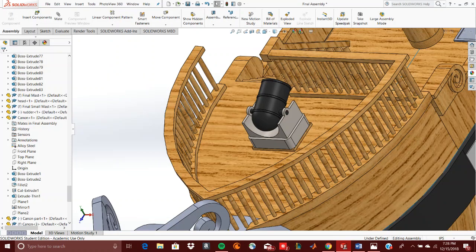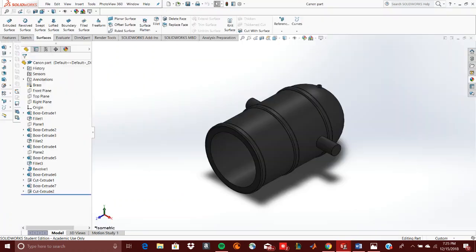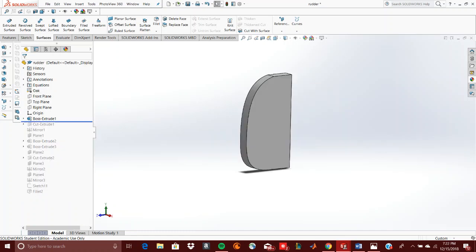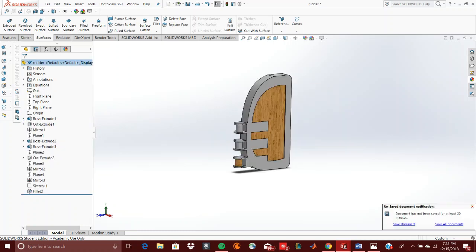The cannon I designed can move 180 degrees in the vertical direction, while the ship's rudder can move 180 degrees across the horizontal.